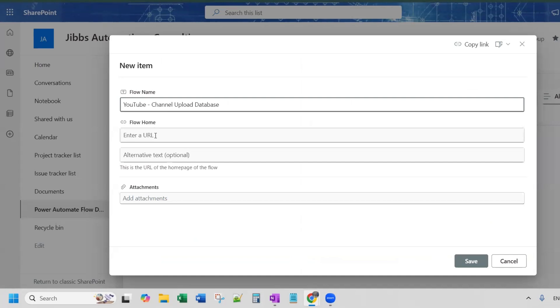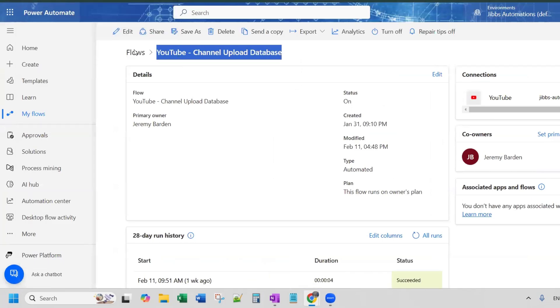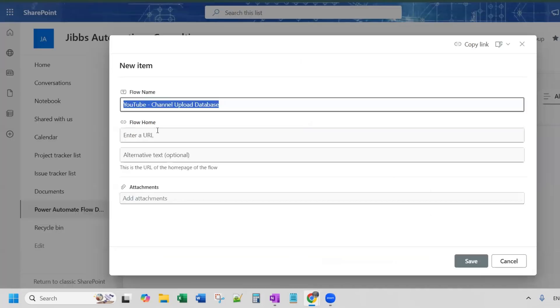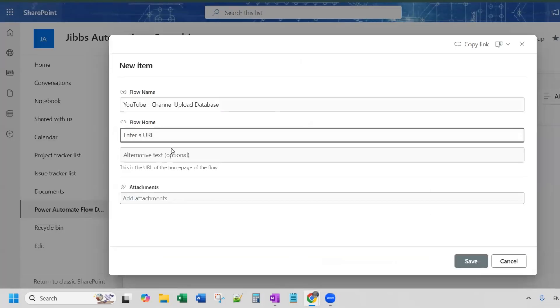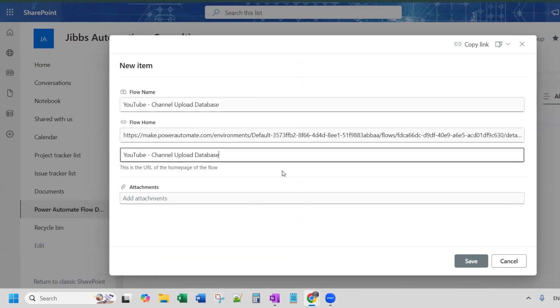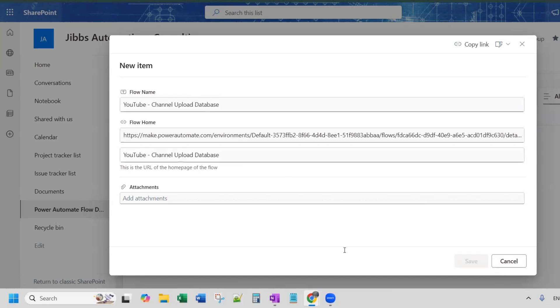And now here's where we need our URL. I'll go back to Power Automate to grab the URL and put it in the URL field. And then the alternative text, I like to not have the URL showing. So I'm going to put the alternative text as the name of the flow and then we'll click Save.